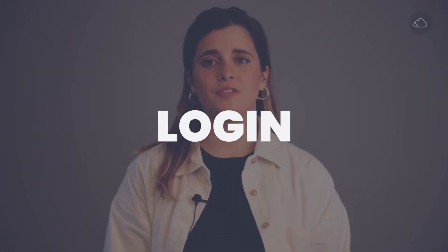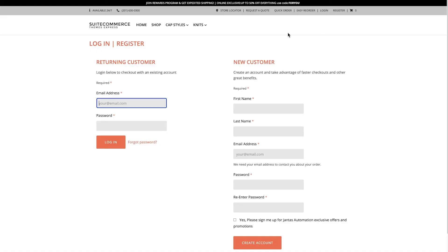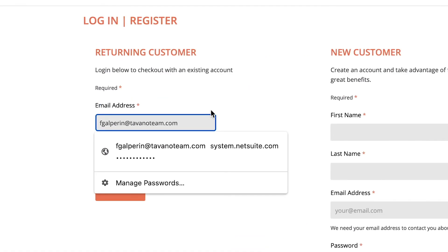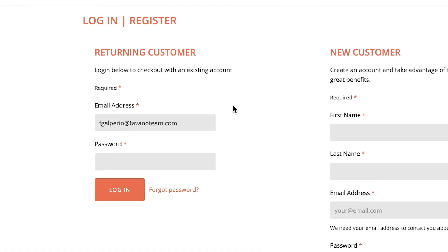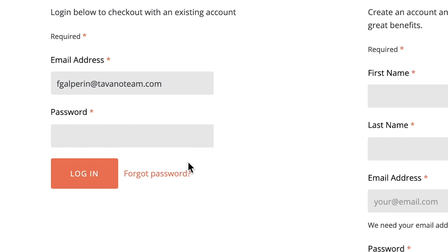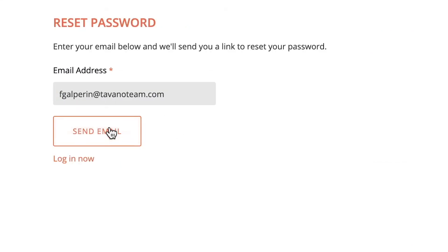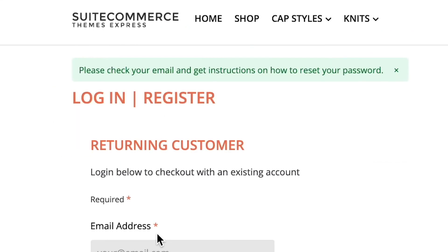If the users are already registered to the site, here they will log in with their email and password. If they've forgotten their password, they can click the Forgot Password link, and NetSuite will send them an email to proceed with the login process.